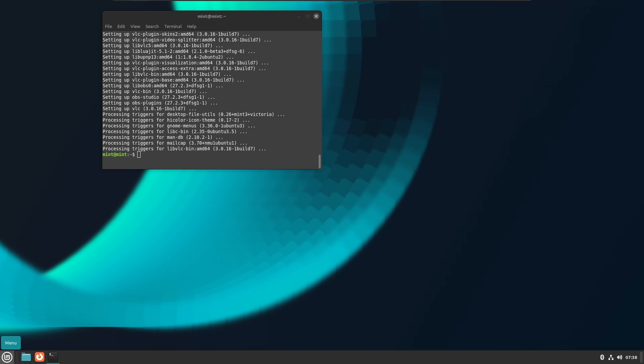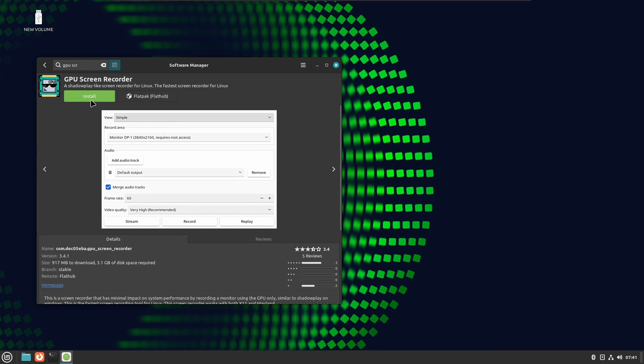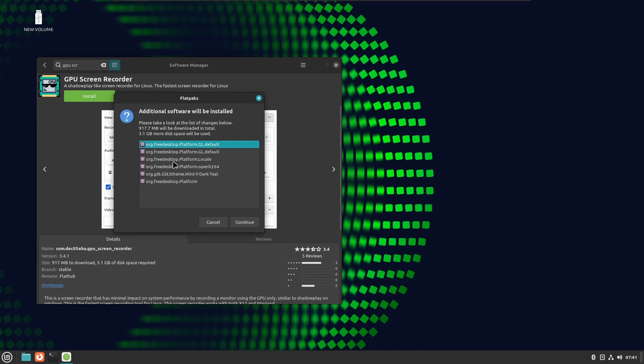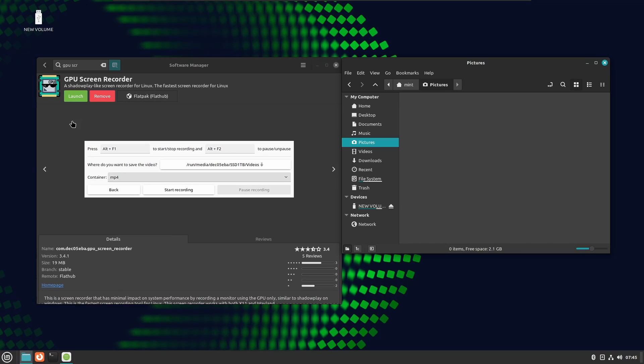I went to install my trusty screen recorder from Flatpak using the software store. While it did install successfully, the app won't start but at least it gives an error message in this case unlike OBS.